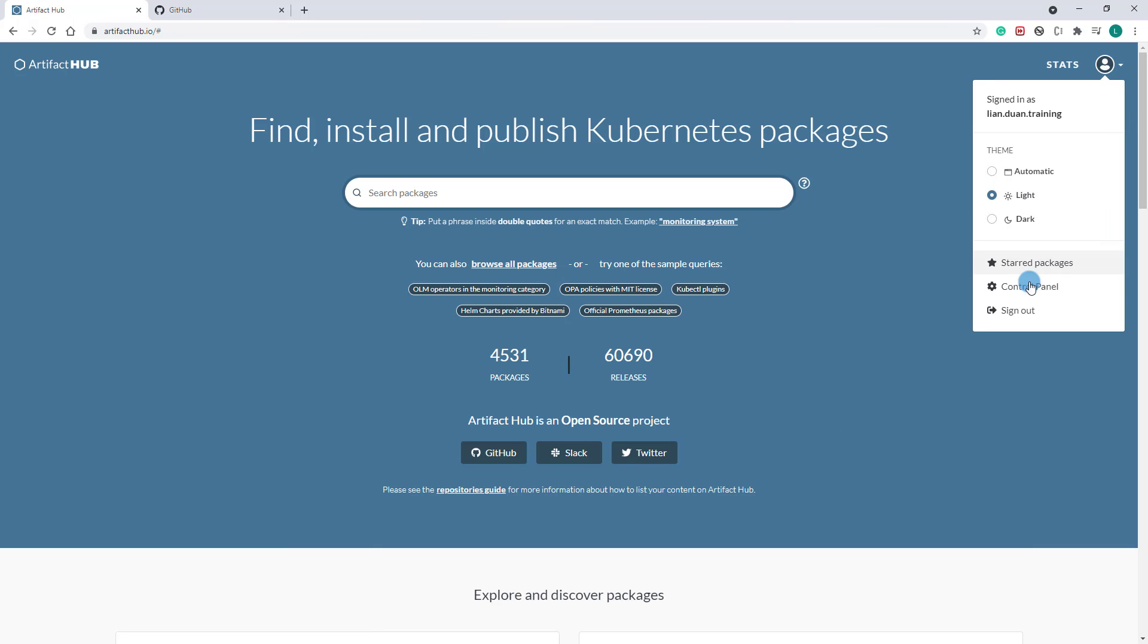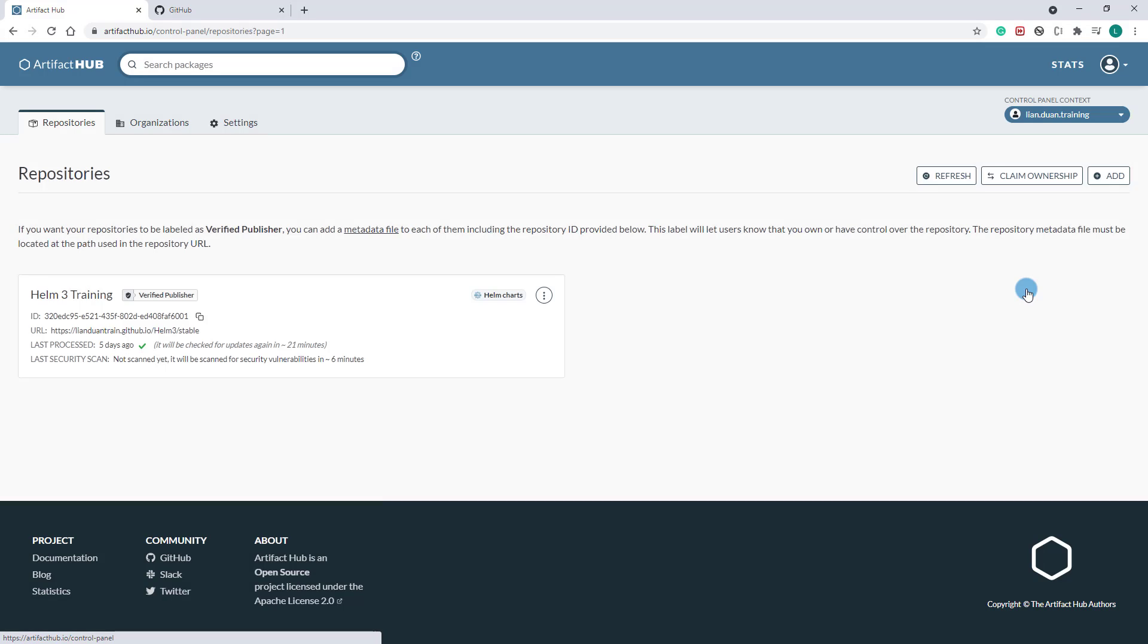And then go to control panel. The Helm 3 training chart was added. Let me show you the details.